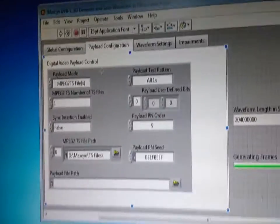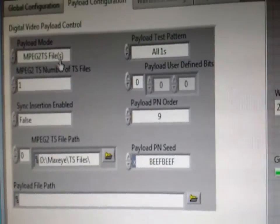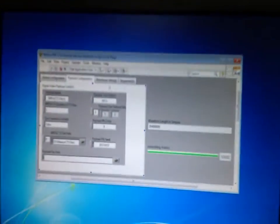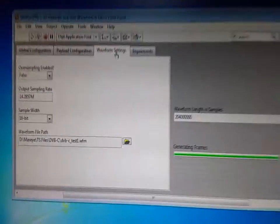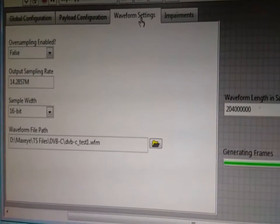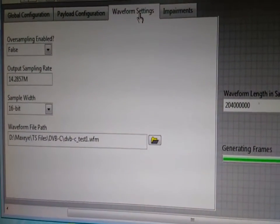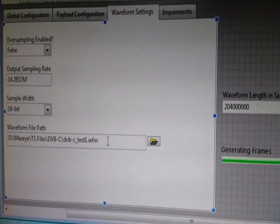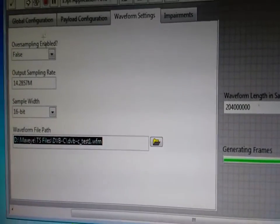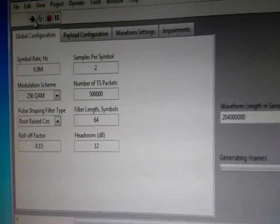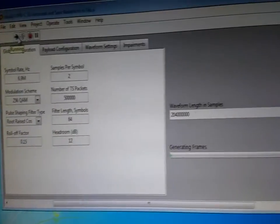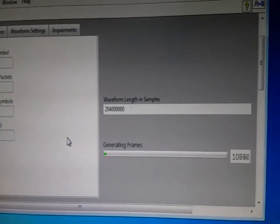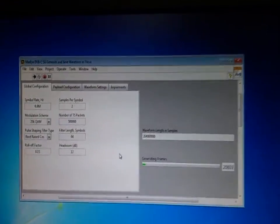For the payload configuration we are selecting the Transport Stream File. We are using one of the Transport Stream Files here. And Waveform Settings - here we are going to save the generated waveform in a file. This is the file path we are going to use. And now we are generating the signal. We can see that the waveform is getting generated and the generated waveform is stored in a file.